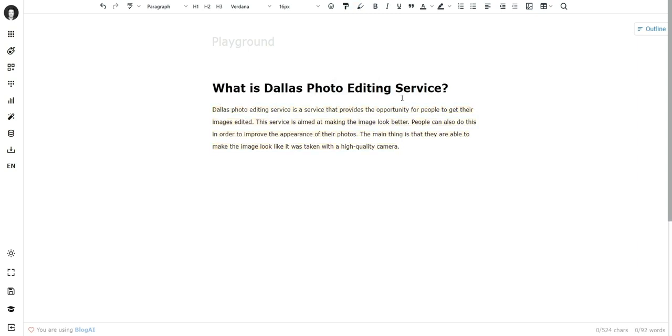AI came up with 'Dallas Photo Editing Service is a service that provides the opportunity for people to get their images edited,' and so on. This is super relevant based on the context that you gave AI. If you just gave AI 'What is Dallas Photo Editing Service,' this output would make perfect sense.